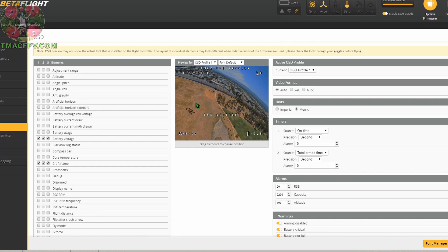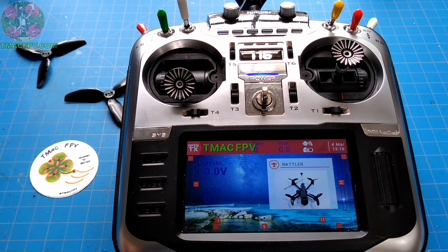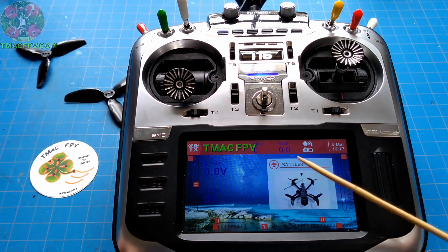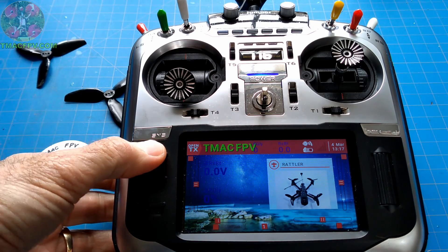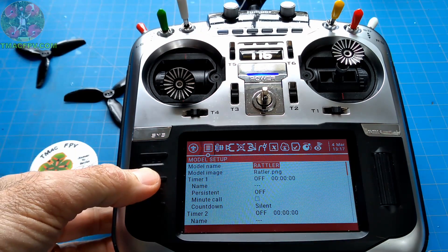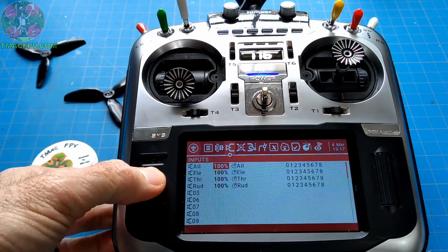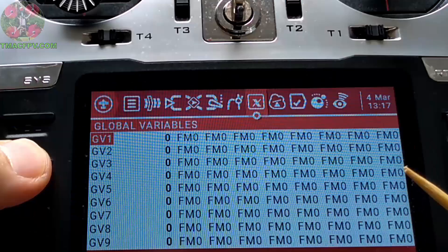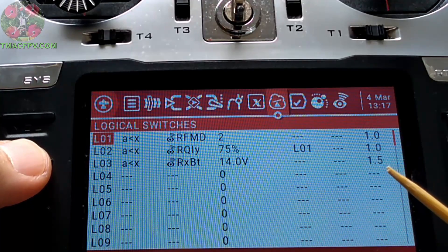Now let's take a look at how we set up our audible alarms for low RQLY value in our Jumper T16 transmitter. I'm using the Rattler model here, so I'm going to press and hold this key to get into our model setup and scroll over to logical switches. I've simplified things here.